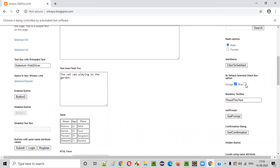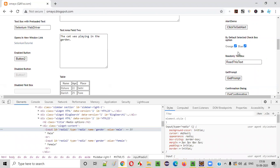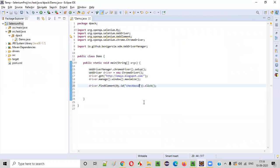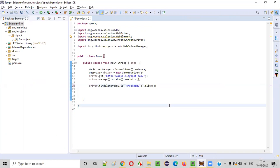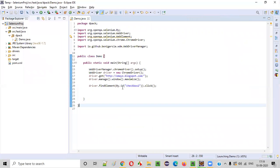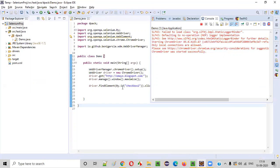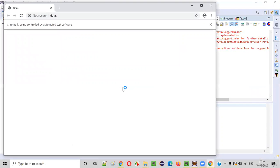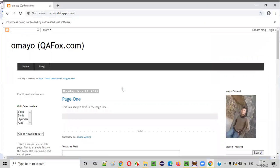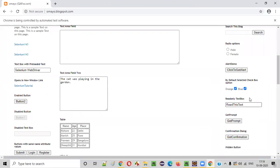Now let's say I want to select the blue checkbox option. I right-click inspect on it — it has an ID like 'checkbox2'. I'll update the ID to 'checkbox2', which corresponds to the blue checkbox option. If you click on the checkbox option, it will get selected. Right-click, run as Java application. The checkbox option got selected.